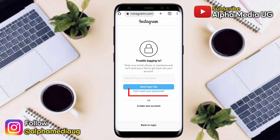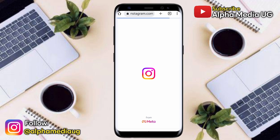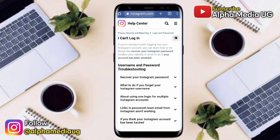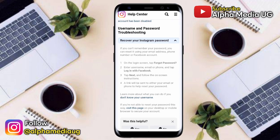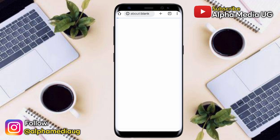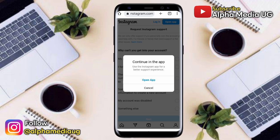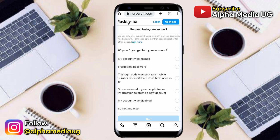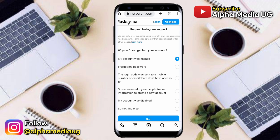From there it will require you to enter your username or email, but instead click 'Can't reset your password.' You'll be redirected to a new page. Under 'Username and password troubleshooting,' click 'Recover your Instagram password,' then scroll down and choose the option 'Visit this page.' A notification will pop up to continue in the app, but for this first step, cancel that option and click 'My account was hacked.'